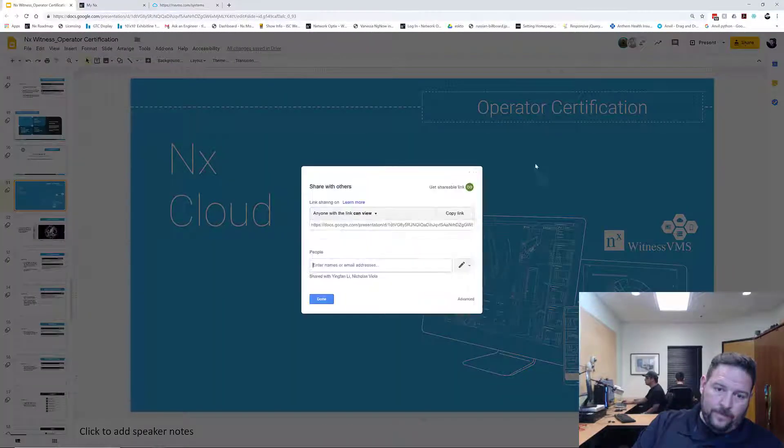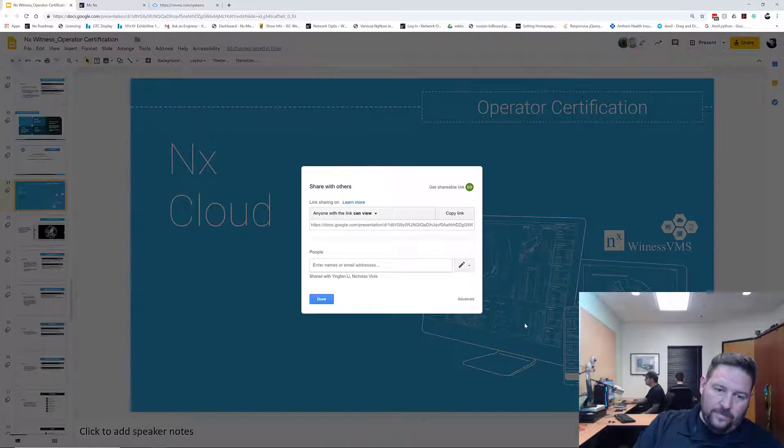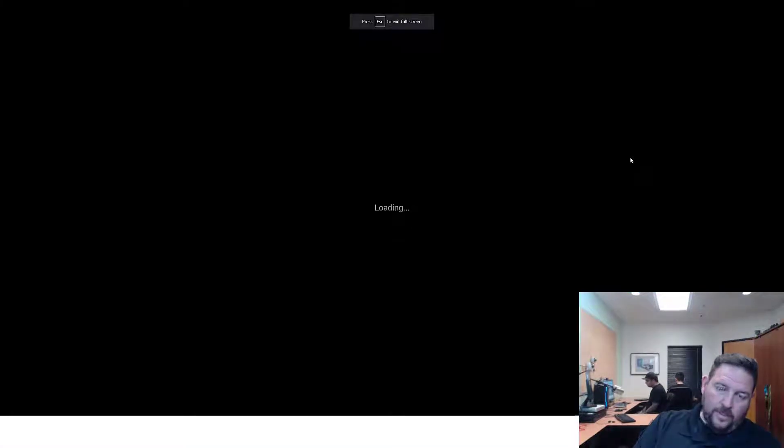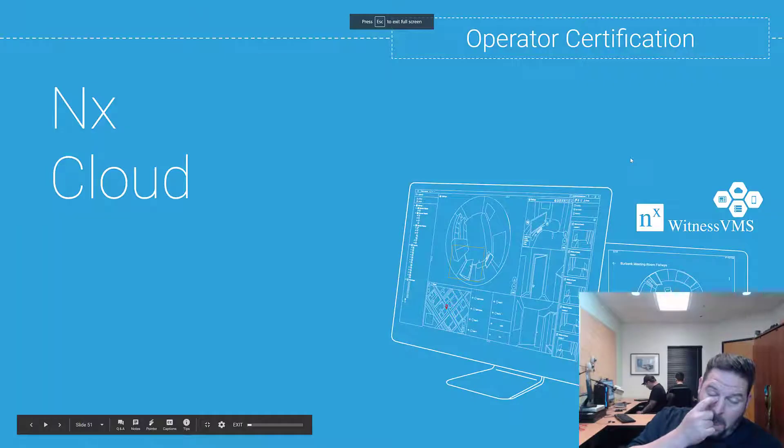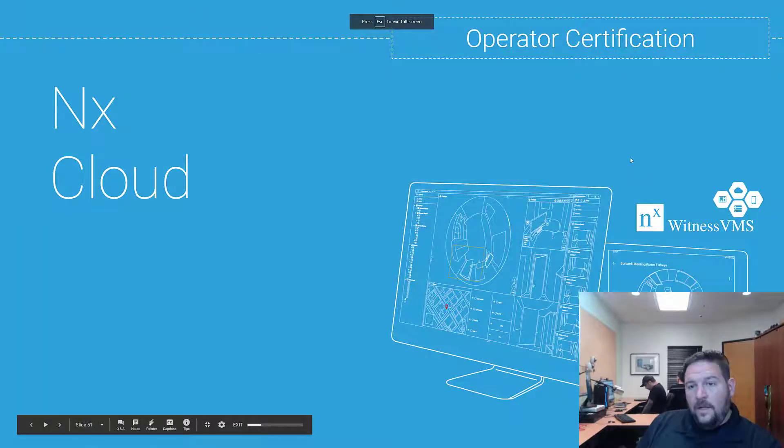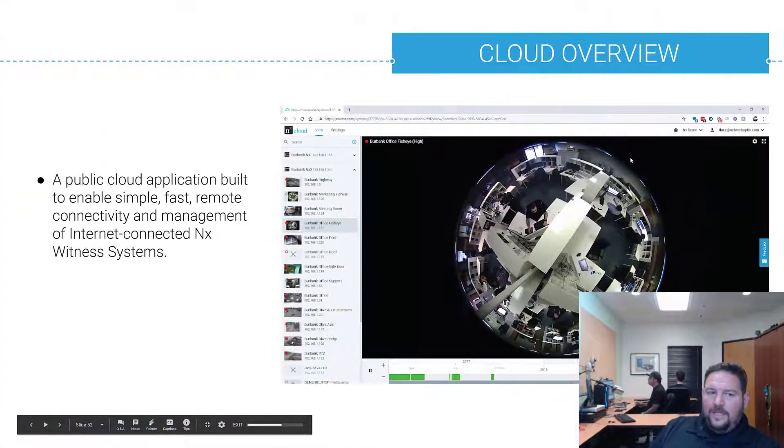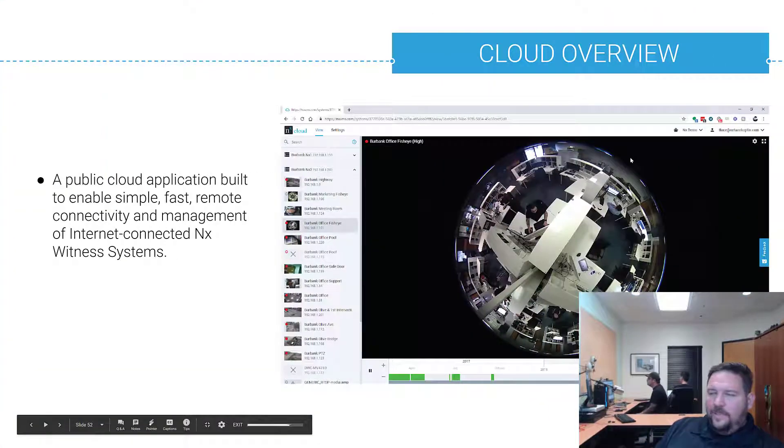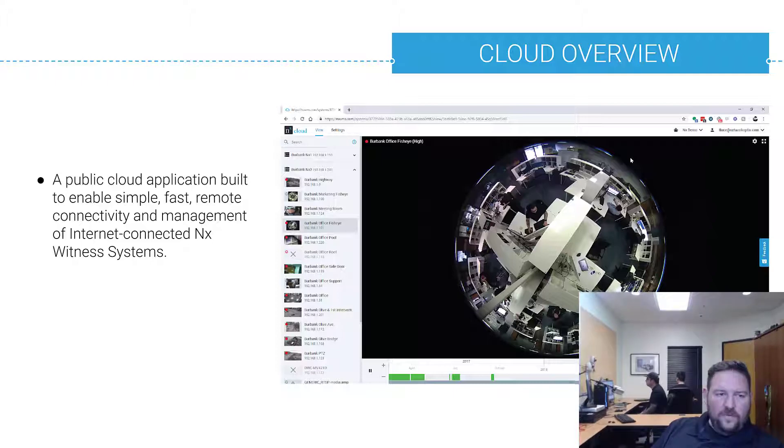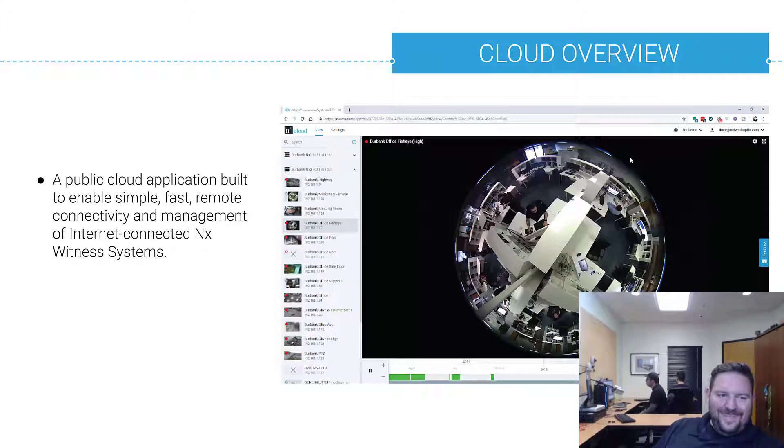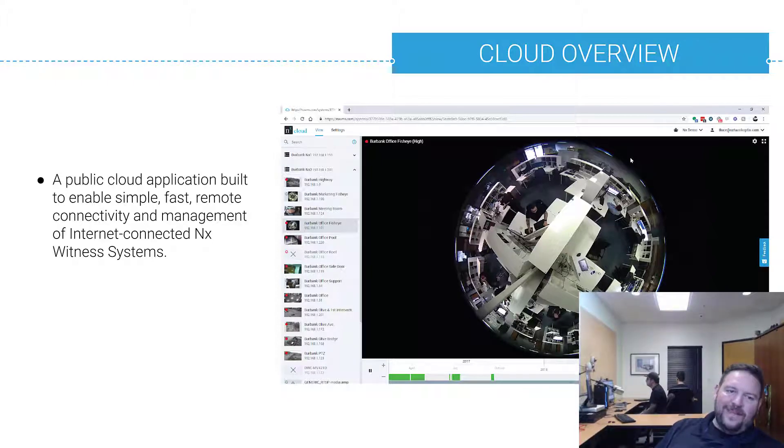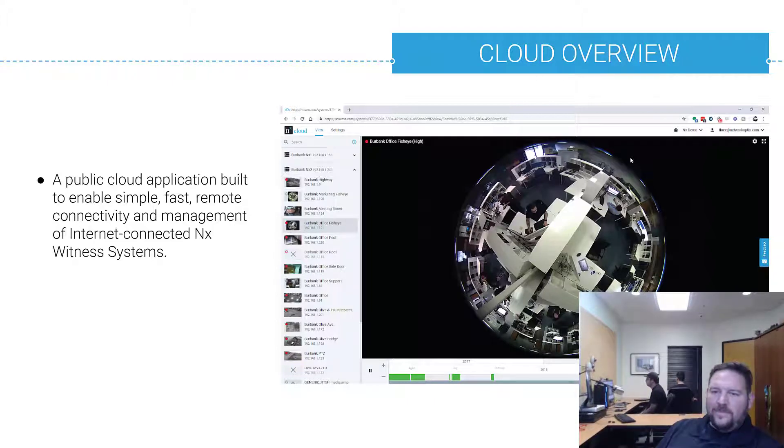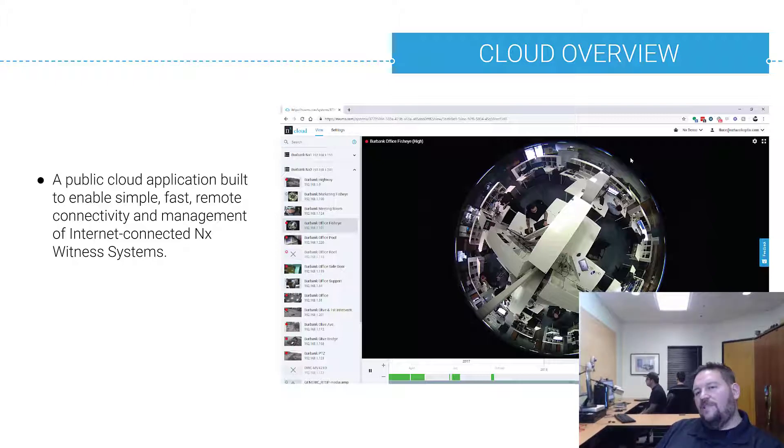What is NX Cloud? NX Cloud is a public cloud application we talked about this during the system design system overview phase. It's meant to enable simple, fast, remote connectivity and management of internet-connected NX Witness systems. If your system is connected to the internet you can connect to the cloud and you can access it from anywhere.